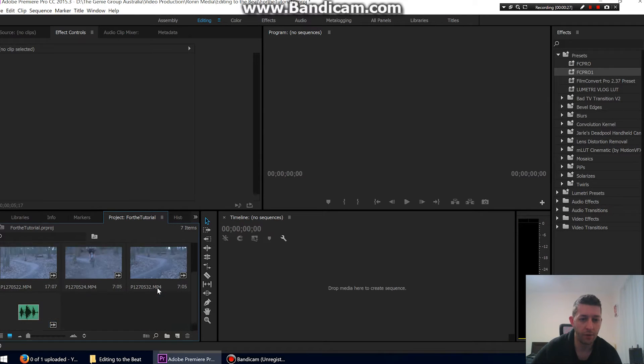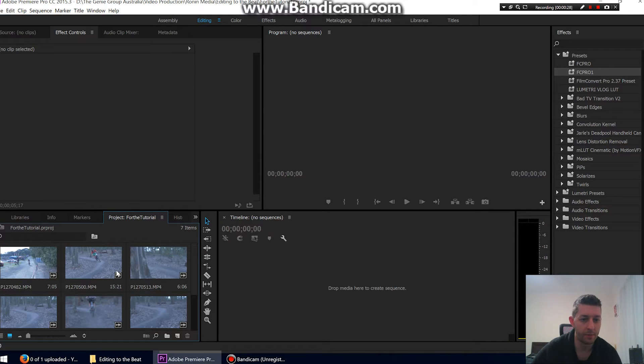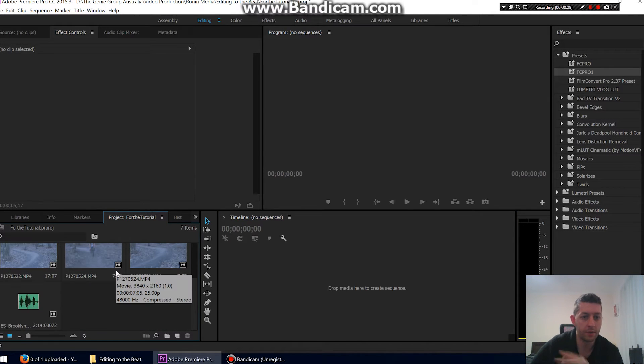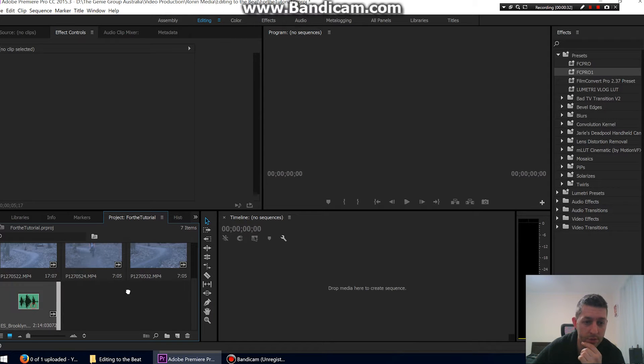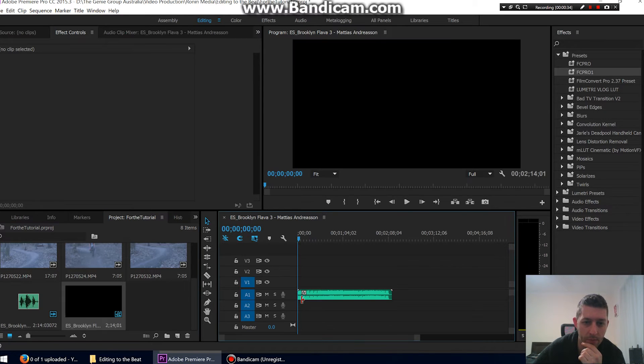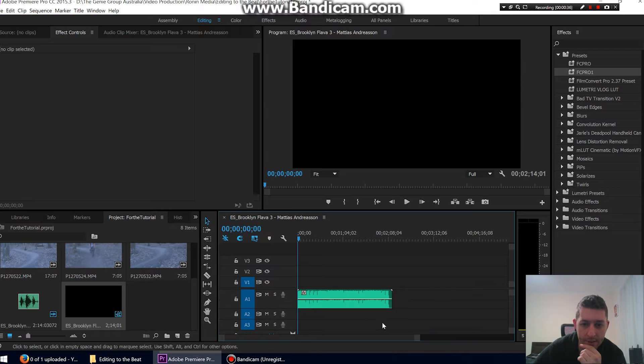I've got some random clips in here from a mountain bike event that I went to. First what we want to do, let's just say we drag our song onto our timeline. There it is. I always like to zoom in a bit.